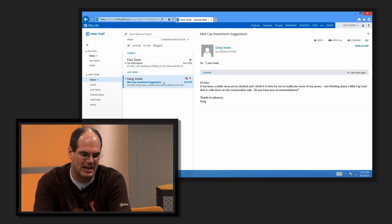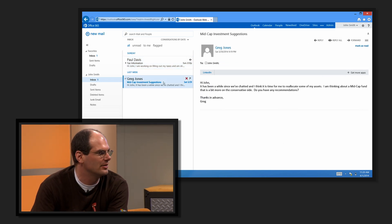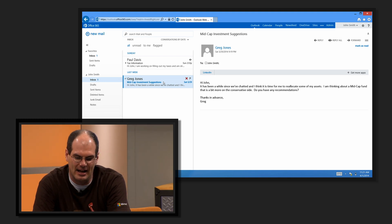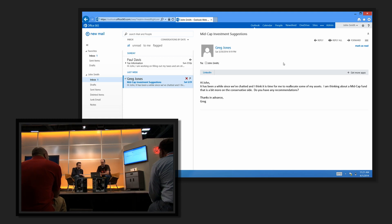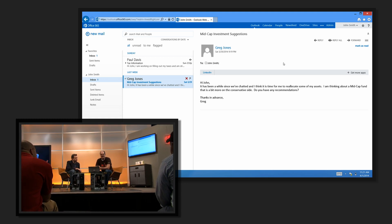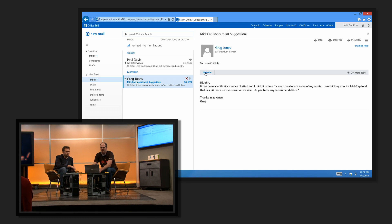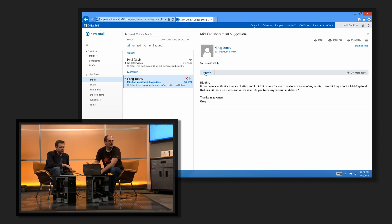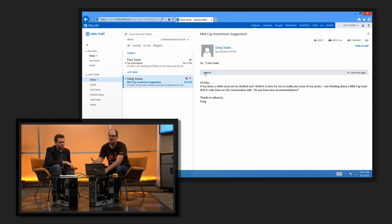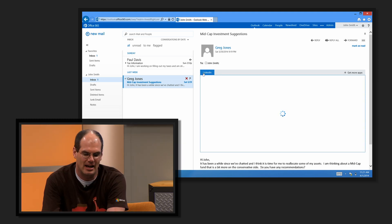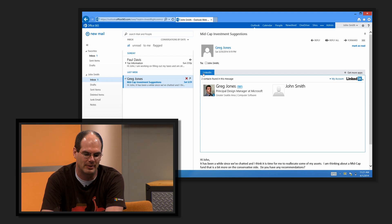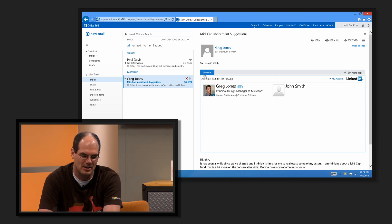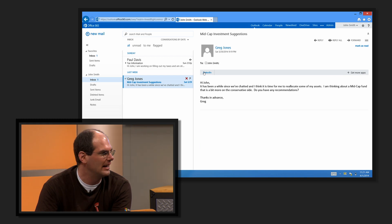Here's another example. I get a mail from this person Greg. I don't know a lot about Greg, but I can find the LinkedIn app. This is an app that LinkedIn built using the same extensibility points. We shipped this in 2013 RTM. It goes off and uses LinkedIn to find information about Greg Jones, who happens to be a principal design manager here at Microsoft.